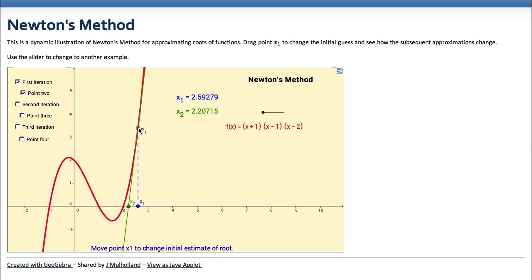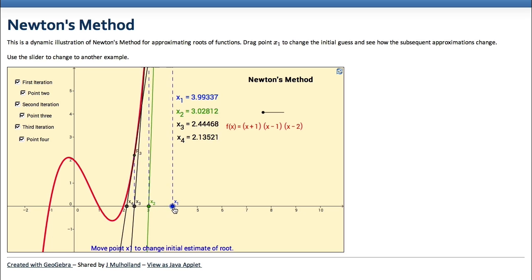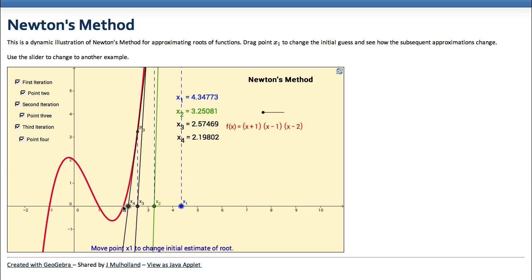You start with an approximation, do this tangent-line thing, and get a better approximation. If we repeat — go up at x2, draw the tangent line, find the next intercept — the next approximation is even better. Doing it a third time, we're honing in, getting closer and closer to that root. Even with a worse initial guess it would just take longer, but the approximations still converge toward 2.